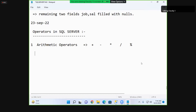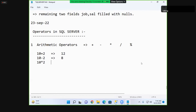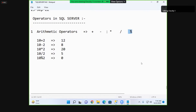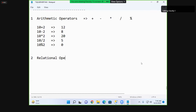Arithmetic operators are used for calculations. For example, 10 plus 2 gives 12, 10 minus 2 gives 8, 10 into 2 gives 20, 10 by 2 gives 5, and 10 modulus 2 gives 0 — because 10 divided by 2 has remainder 0. Modulus gives the remainder. So arithmetic operators cover addition, subtraction, multiplication, division, and remainder.